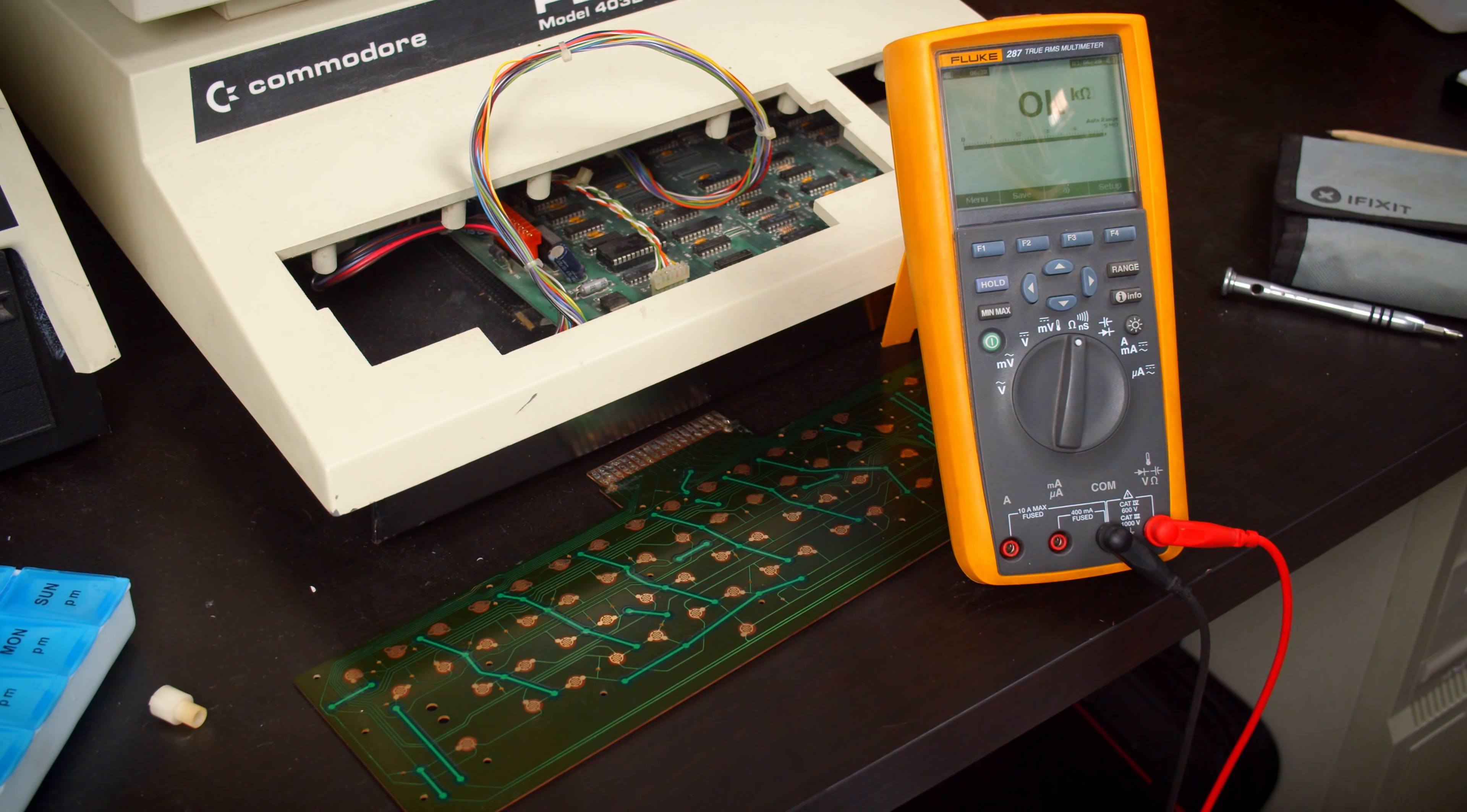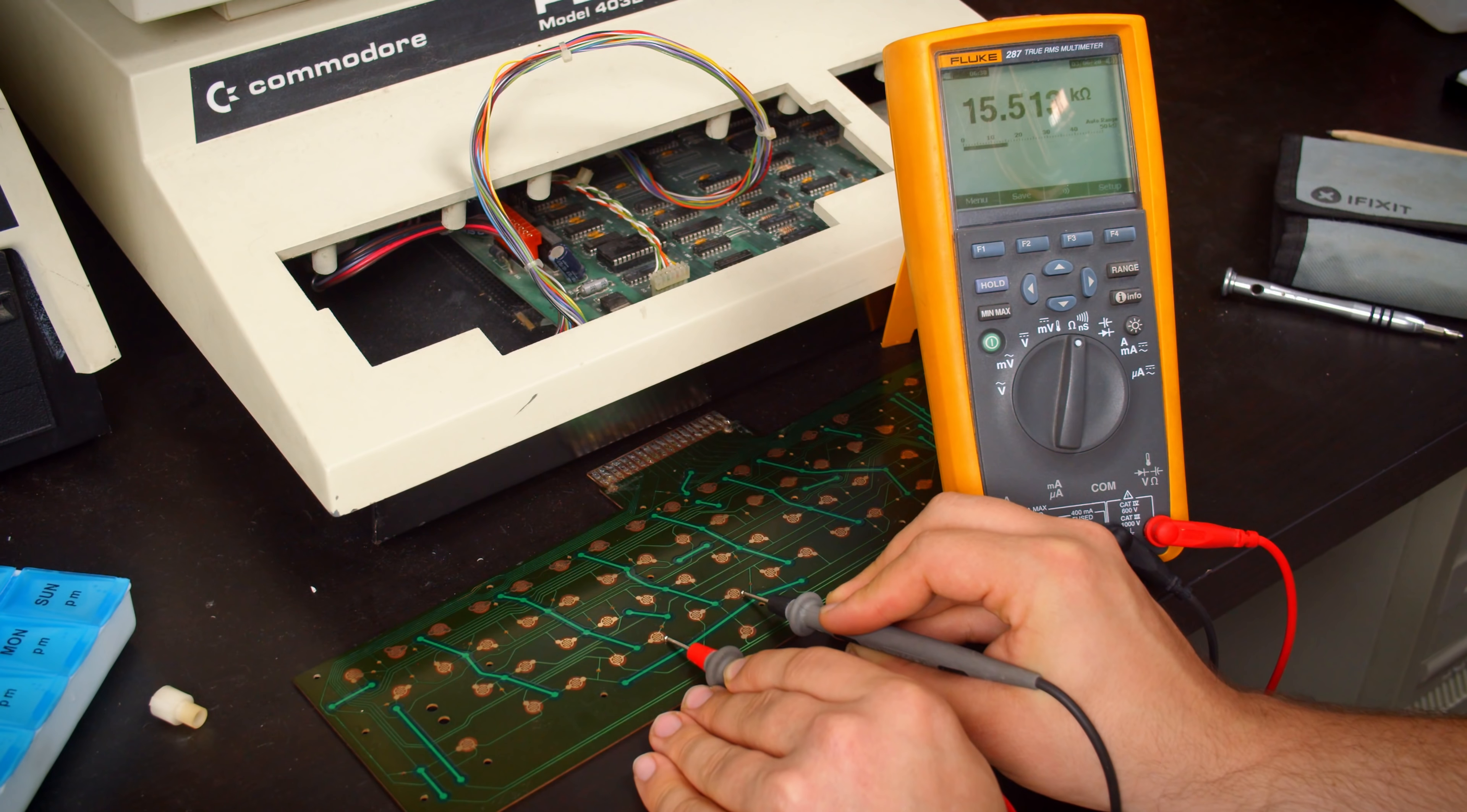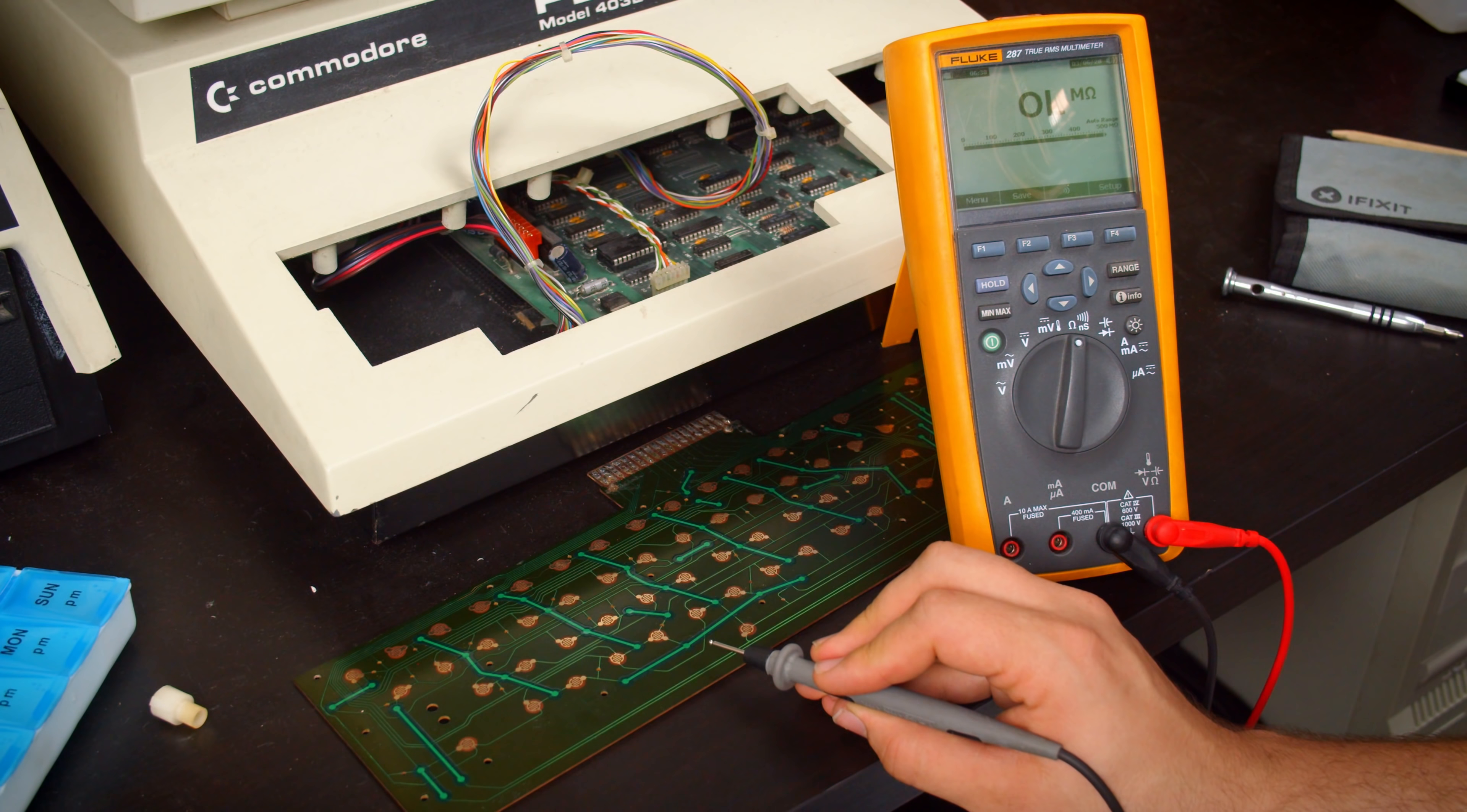But the real problem is this one right here. If I measure from here to there, we're going to see kilo ohms. That's not good, and this particular trace here has likely lifted on either this side or this side underneath the solder mask that they put on there.